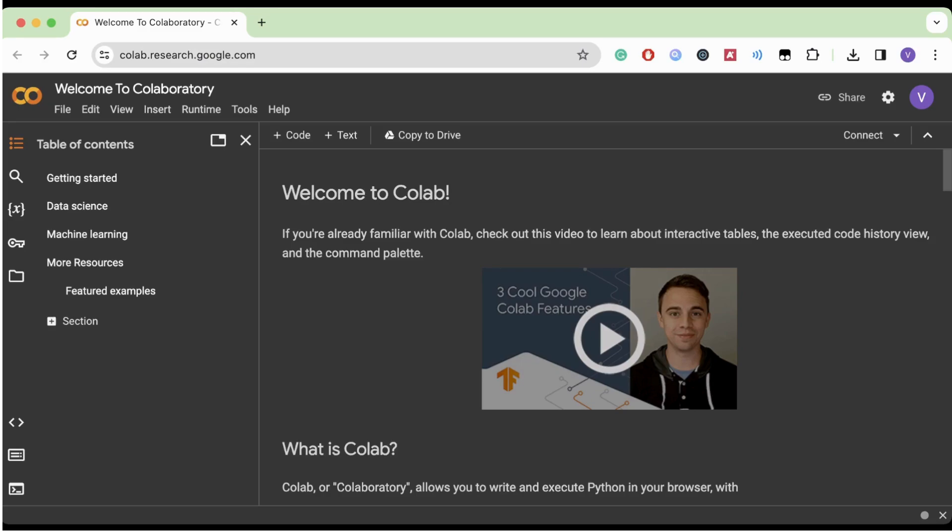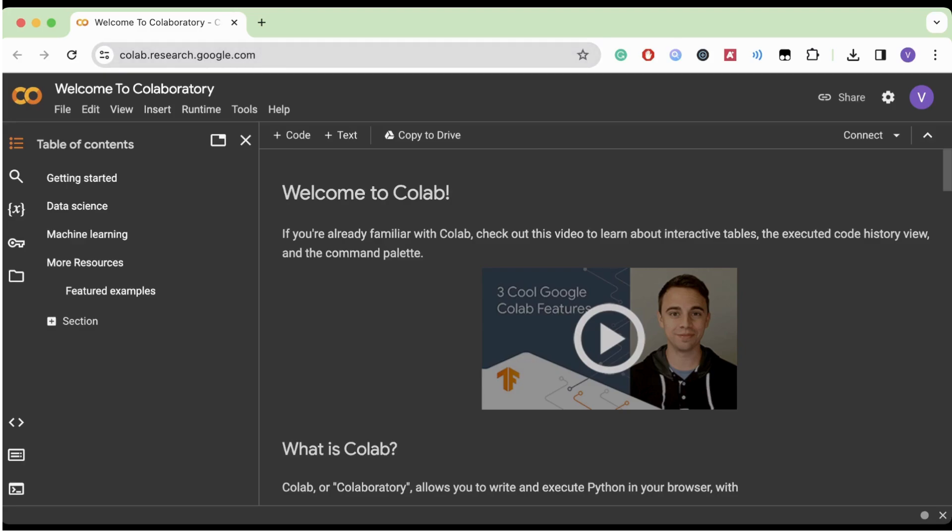To access Colab, all you need is a web browser and a Google account. You can head over to colab.research.google.com and sign in. Once you're into your Google account, you'll see an interface that's kind of like Google Drive and here you can create new notebooks. These notebooks are basically digital labs for coding and they're all stored in the cloud.